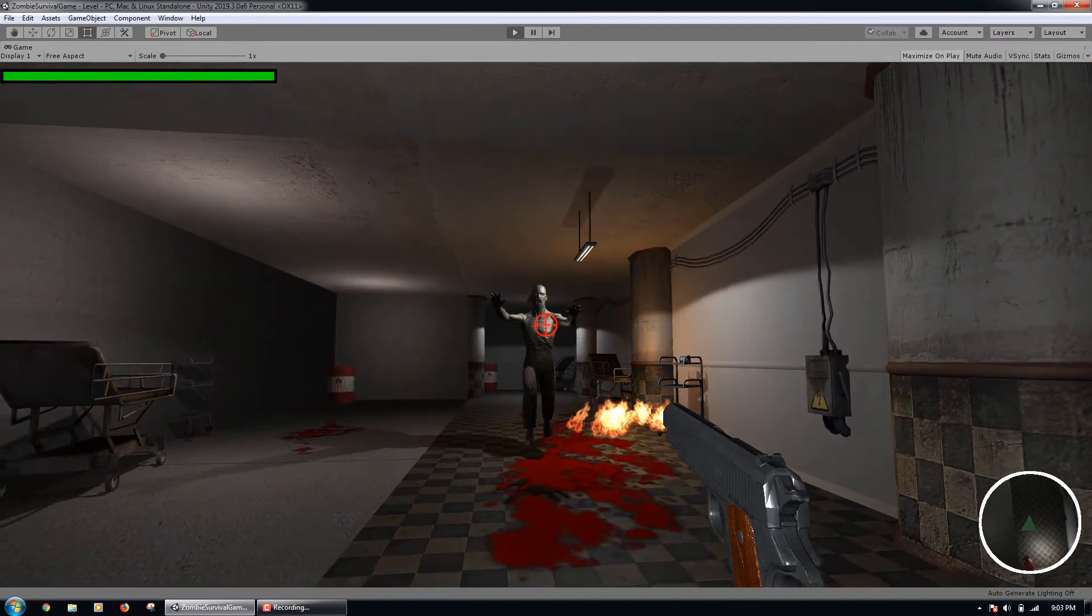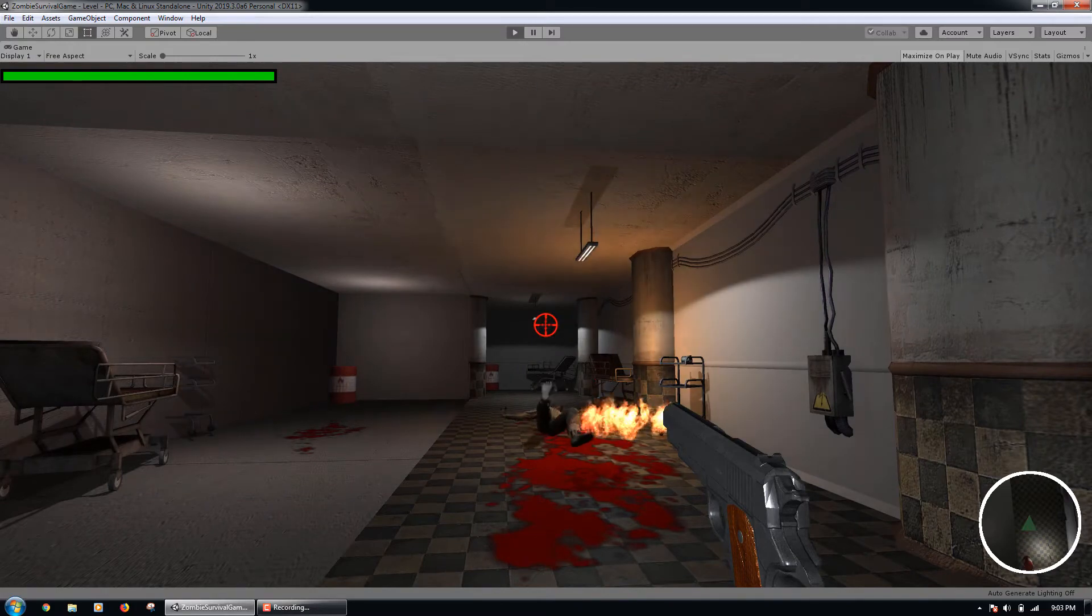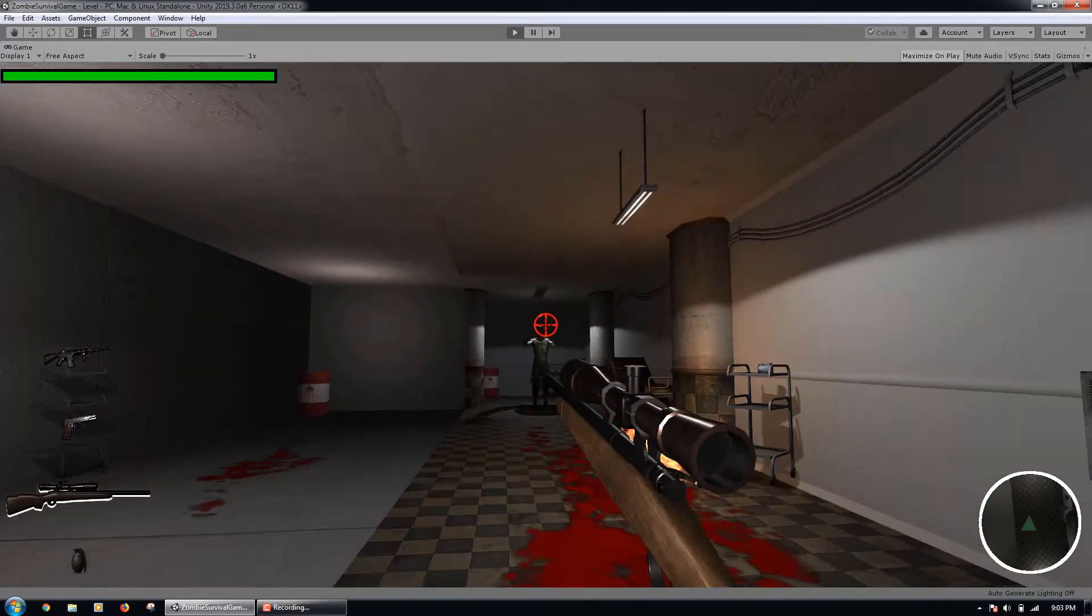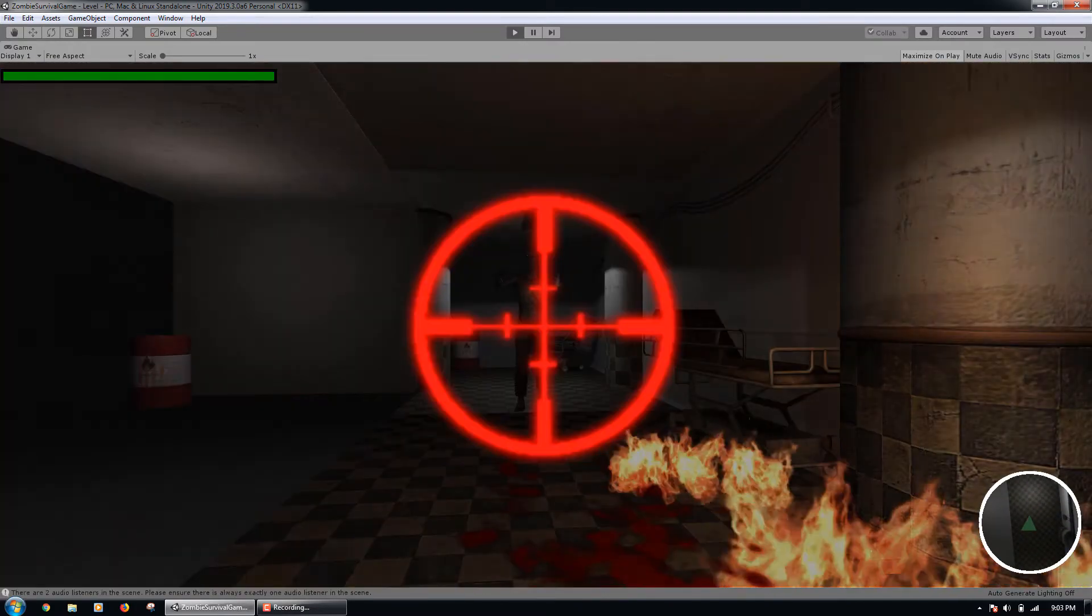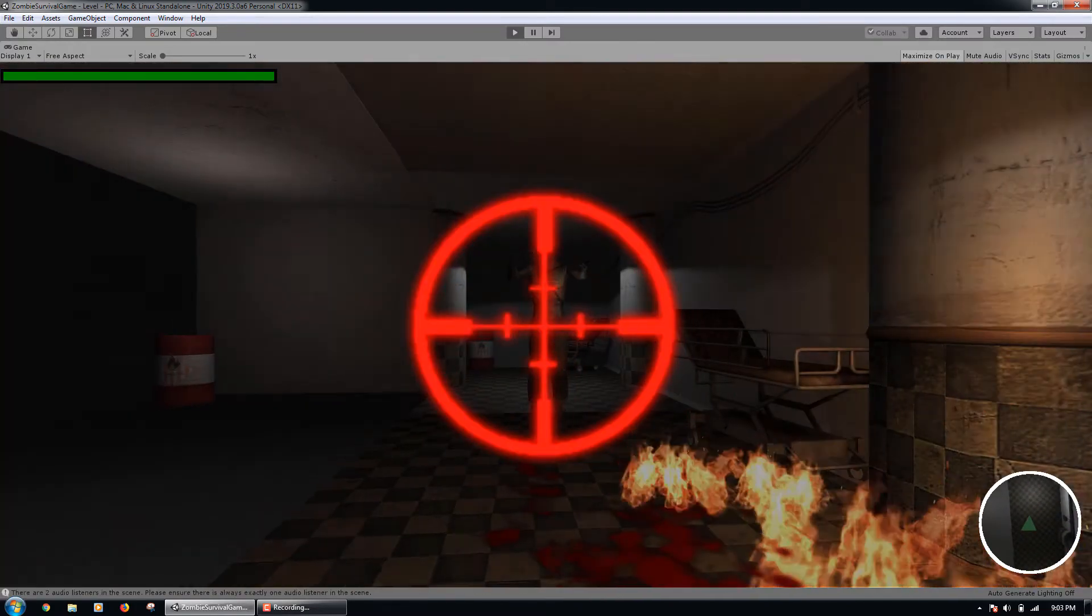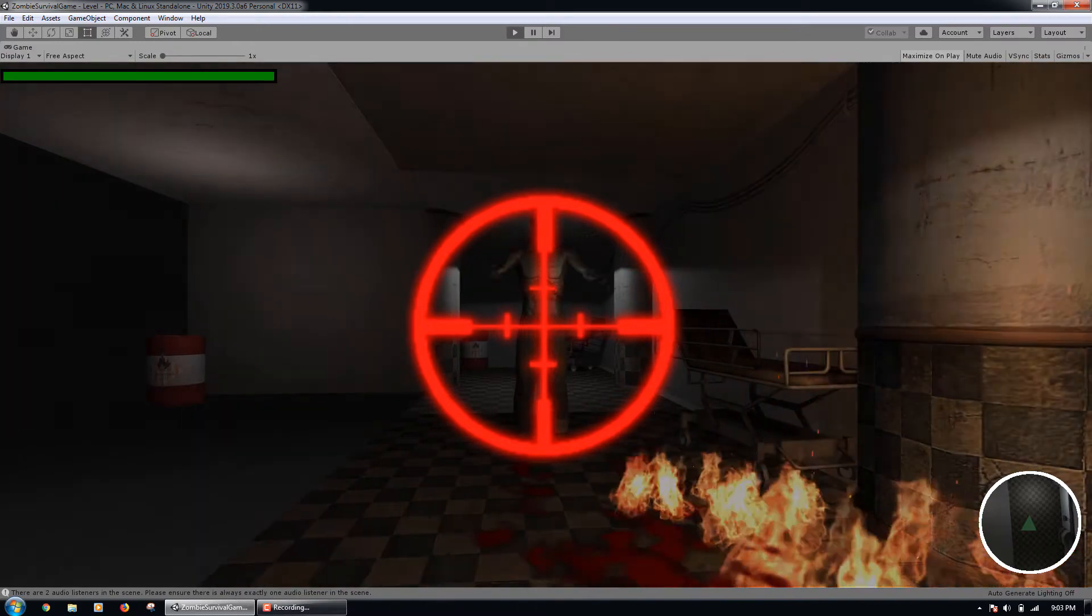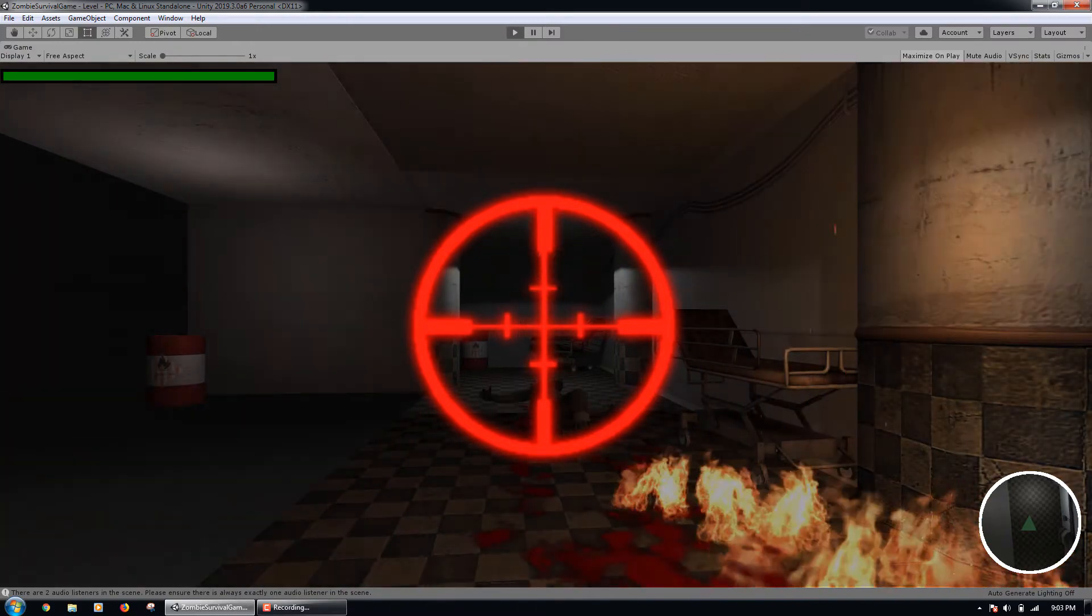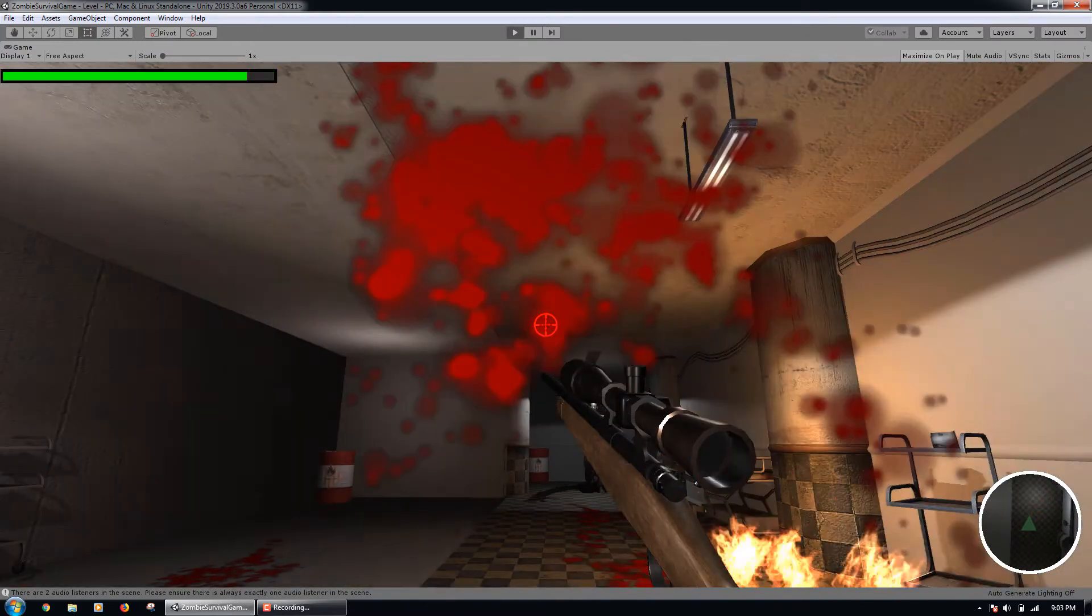For the hands-on project, we will build a survival horror game in the style of games like Resident Evil. Our game will be a first-person shooter game that features four weapons: an AR-15, a handgun, a sniper rifle, and grenades.